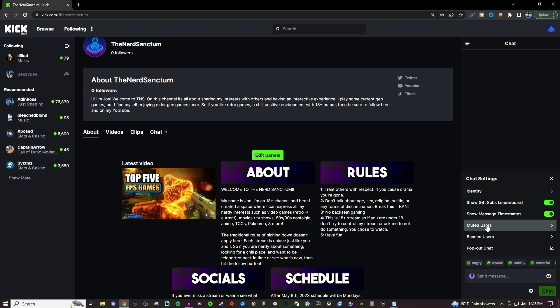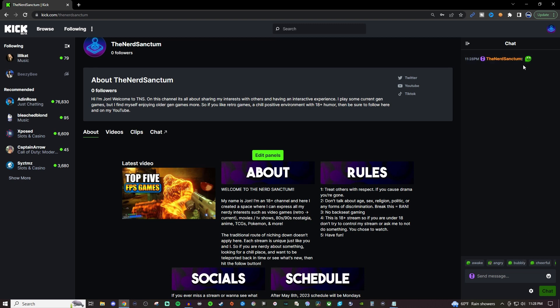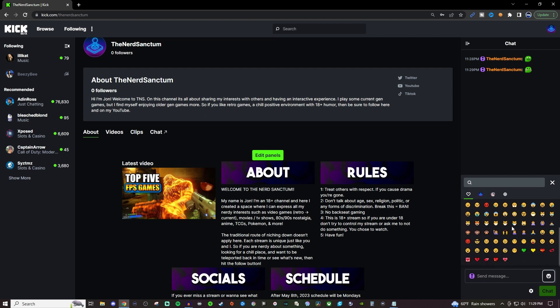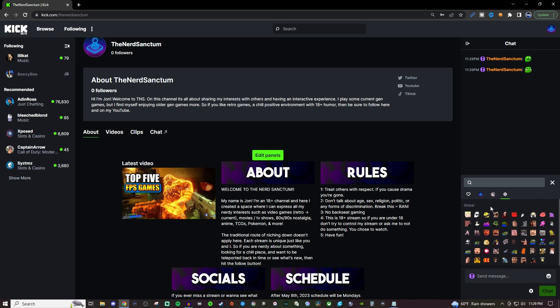You can mute users, you can ban users, you can also pop out the chat and then you have these built-in emotes. You also will have a bunch of other emotes as well that you can use or emojis and then the ones that I have my badges and then these are the ones from Kick and then you have all these global ones that you can use.